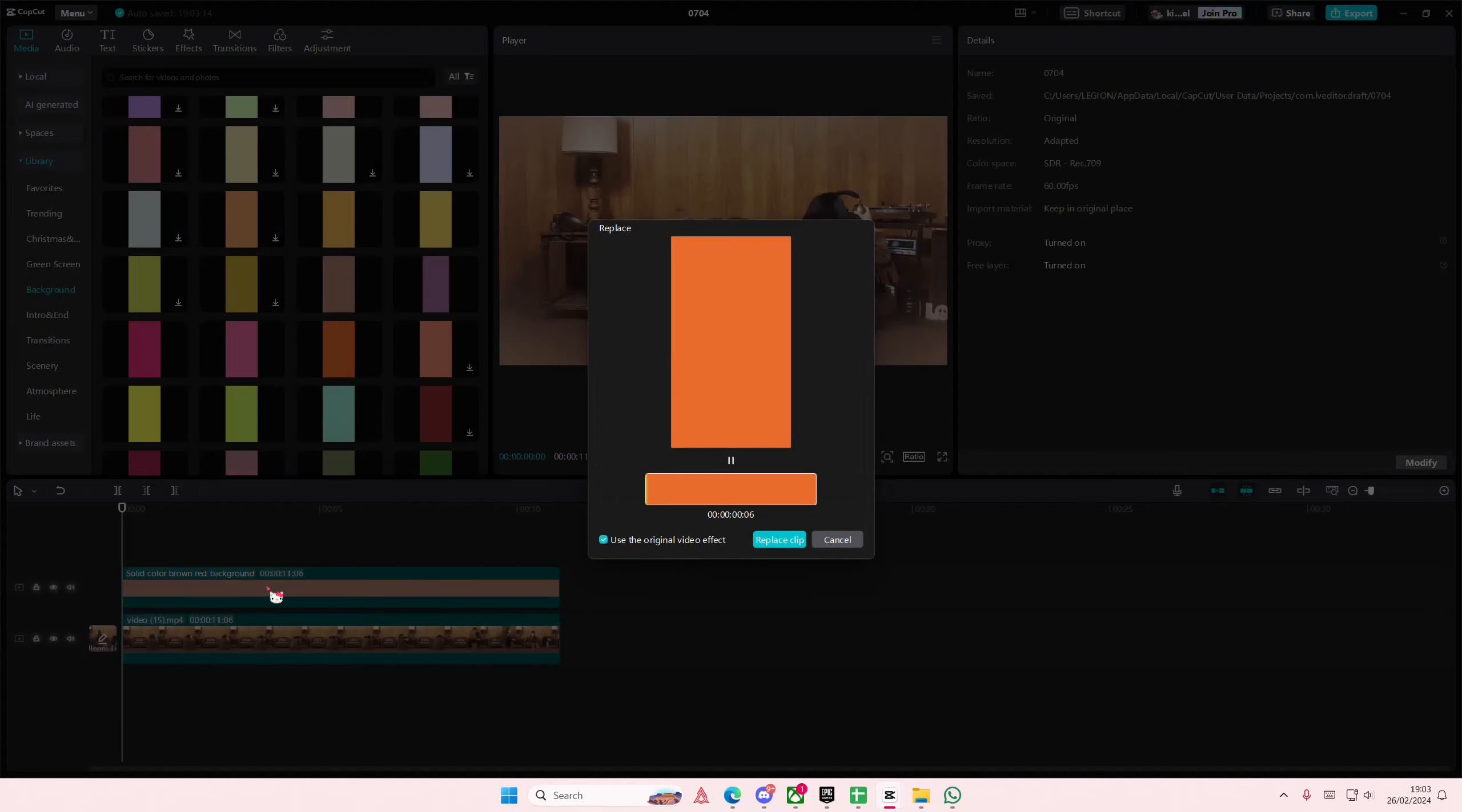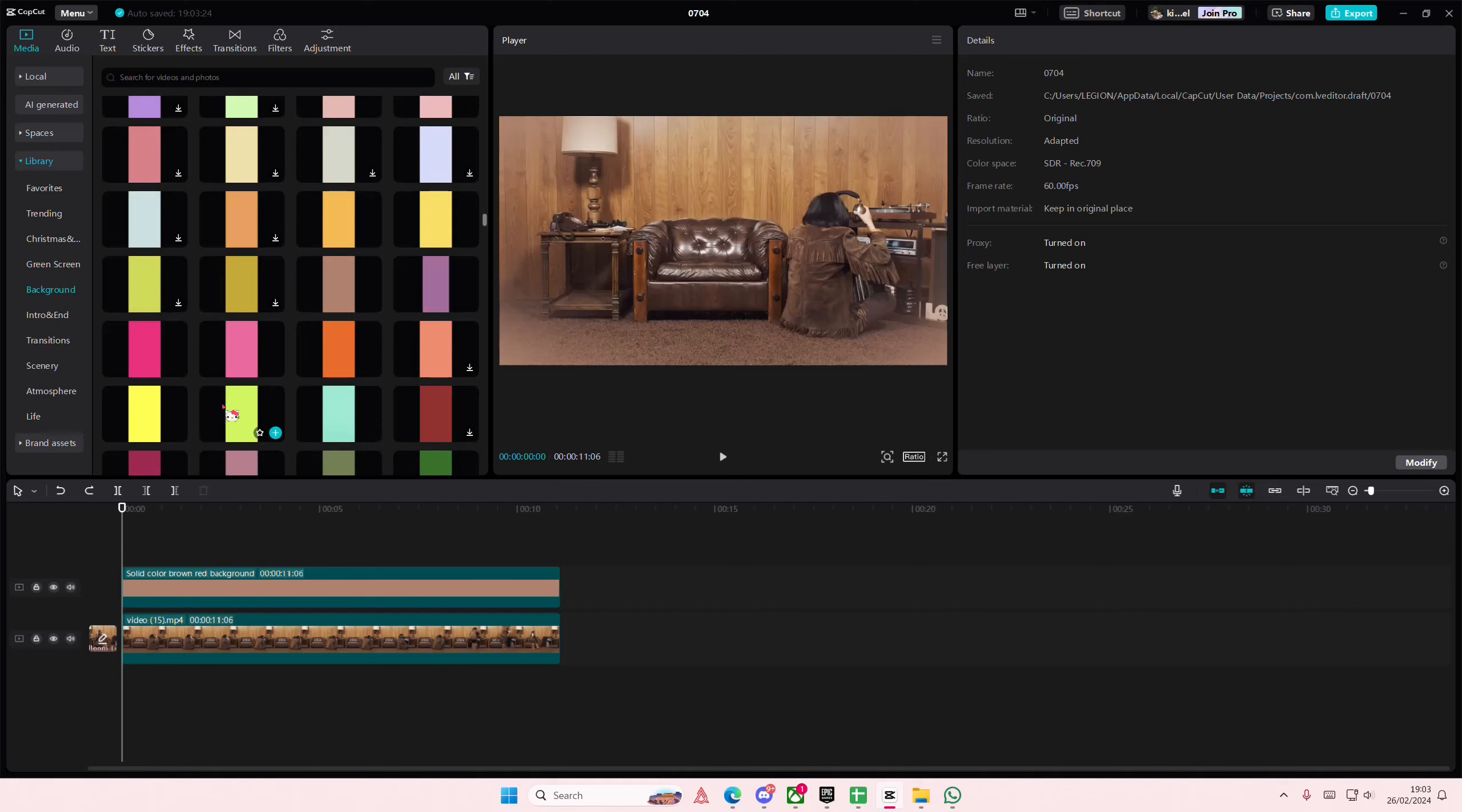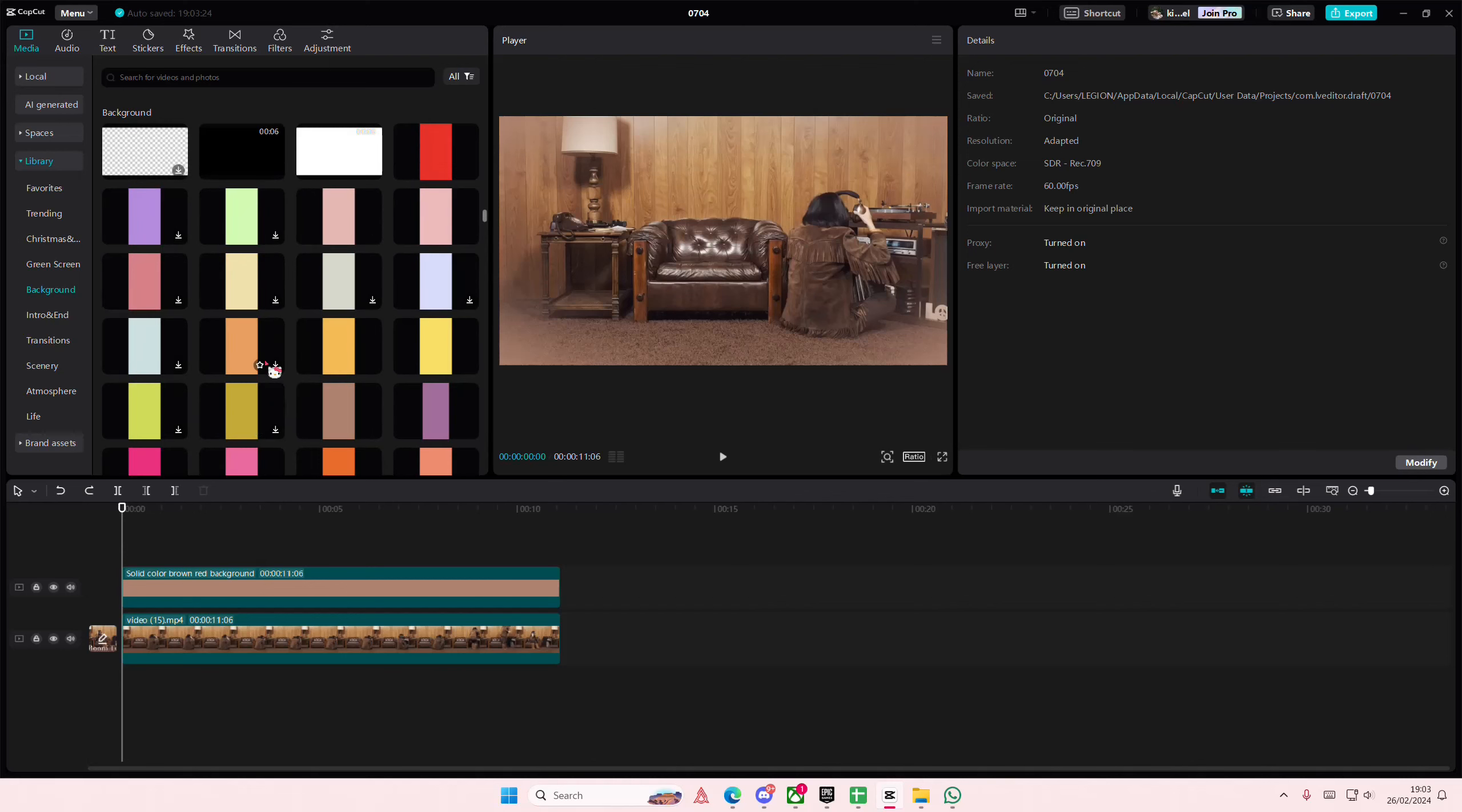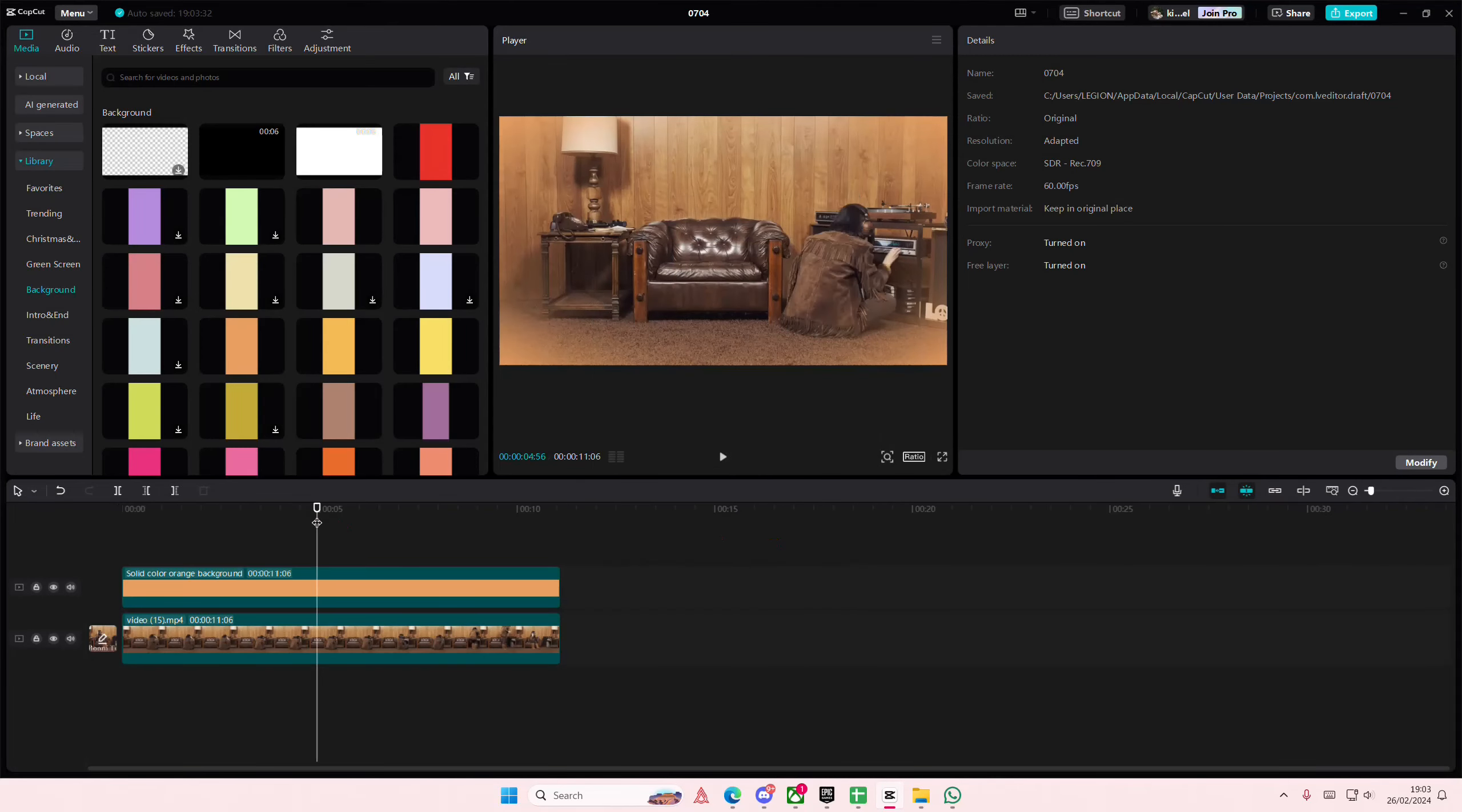You can place it here and then replace clip and then it's just going to change the color of it. And yeah that is it basically. I hope this tutorial is helpful for you guys.